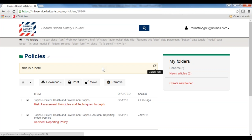This includes the function to combine any document or resource into a virtual folder created by you that you can access at any time. The purpose of this function is for you to arrange content types in a way that suits you, or to collect content for your colleagues to refer to. To go back home, click on the home icon.